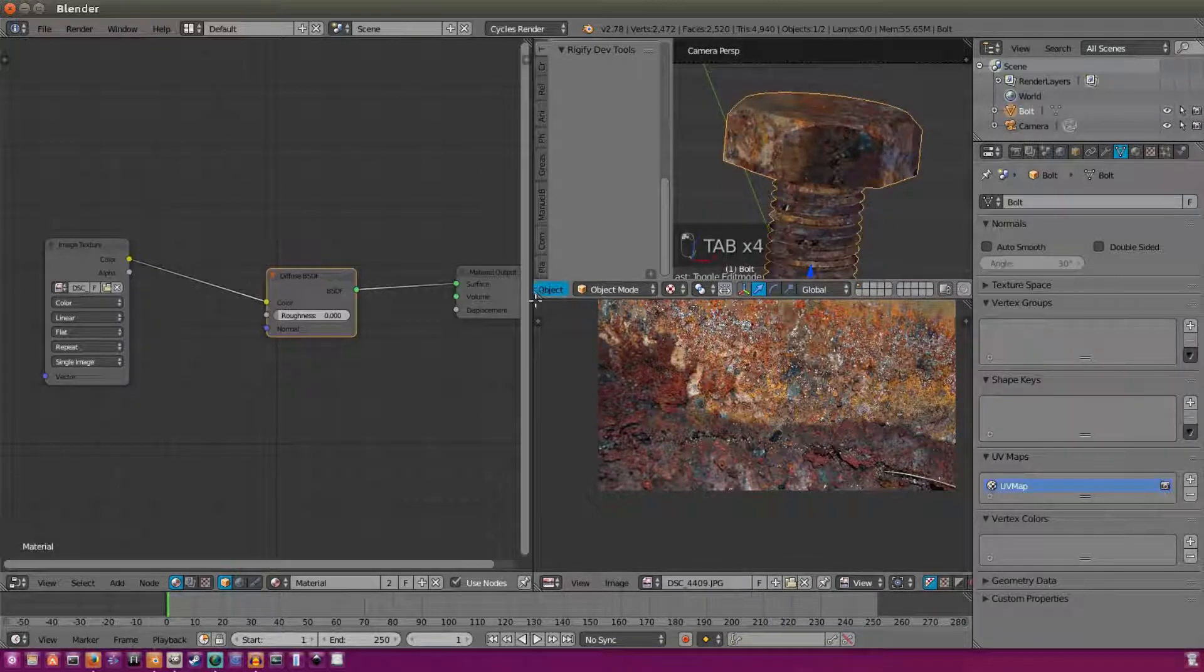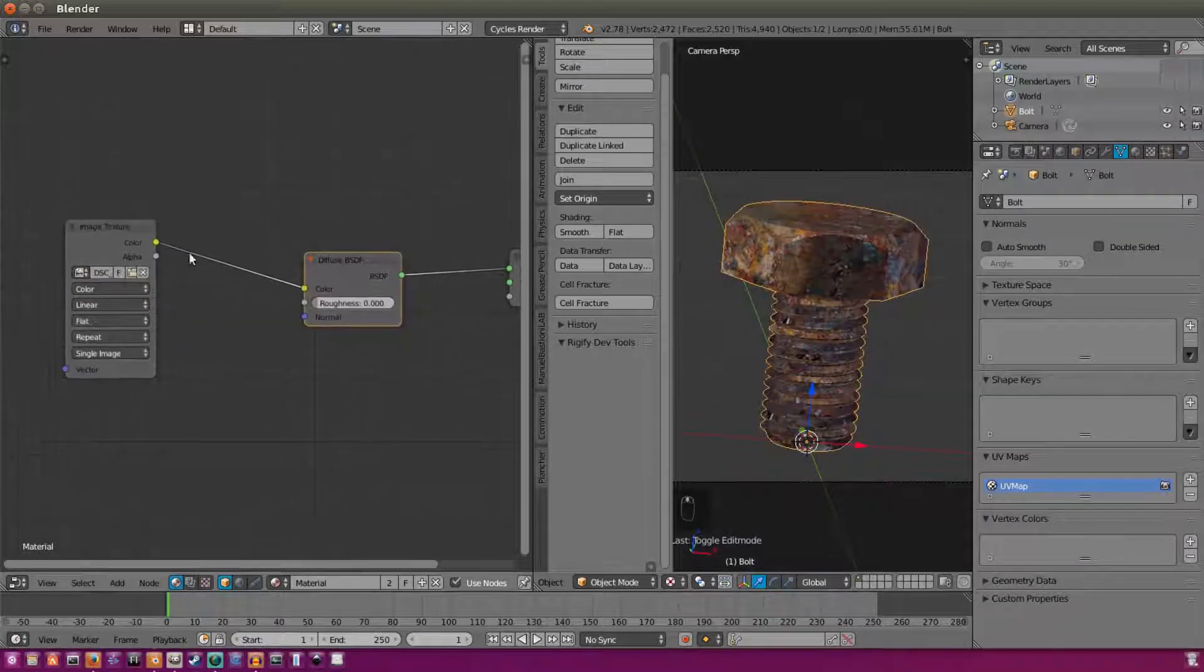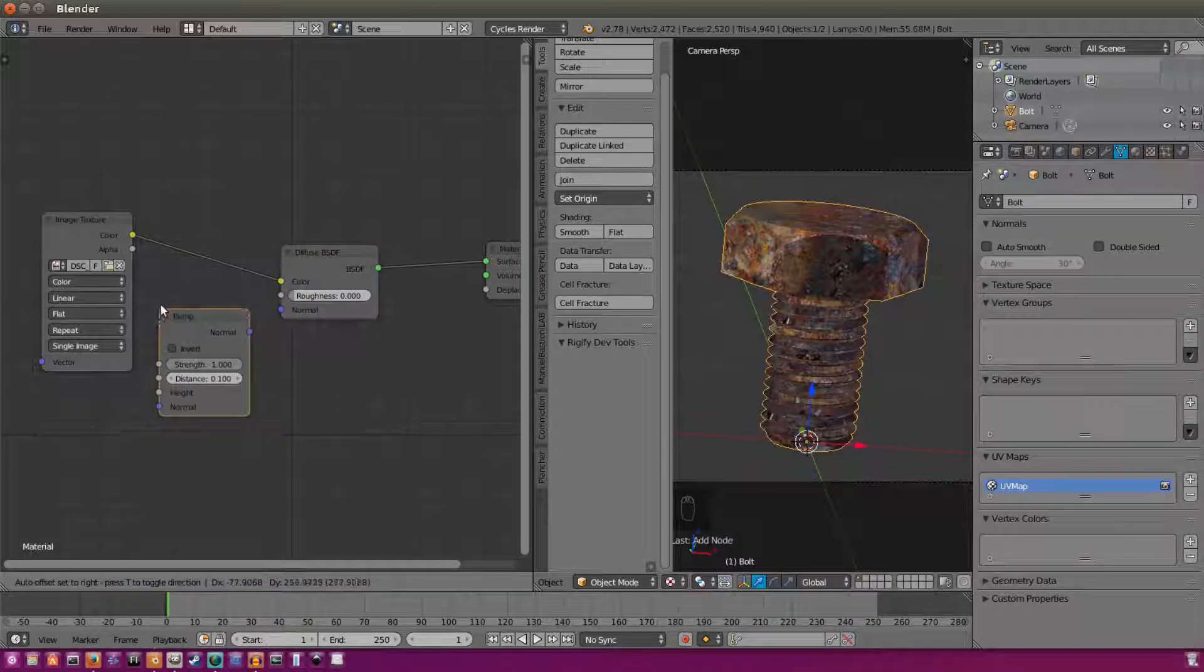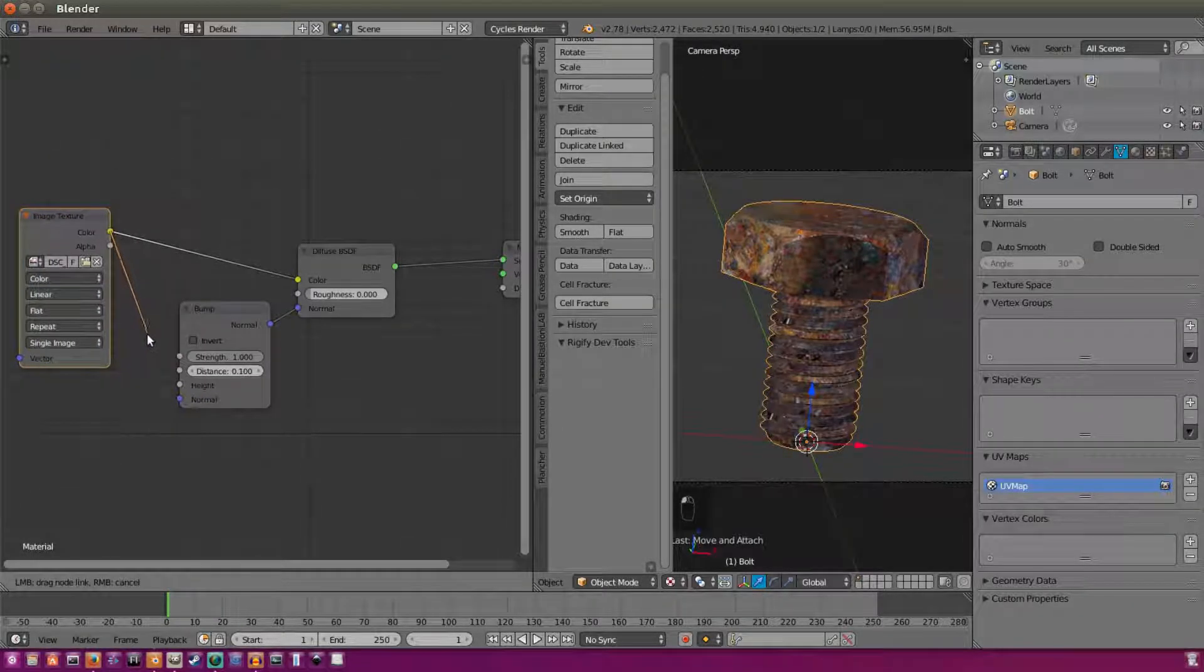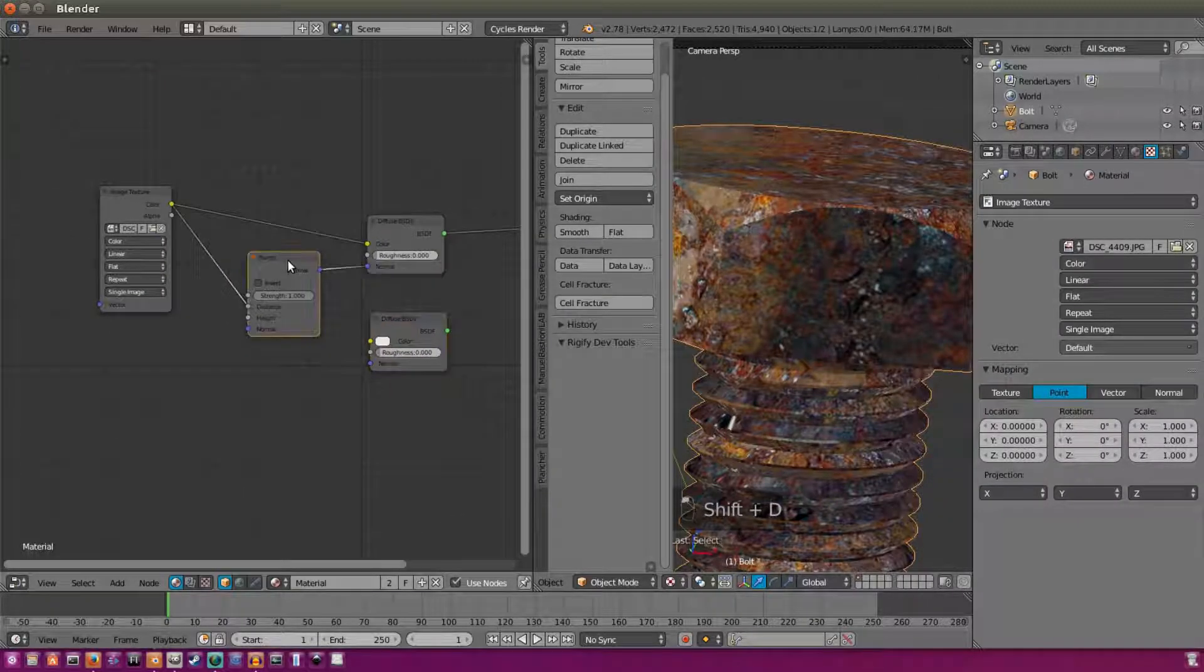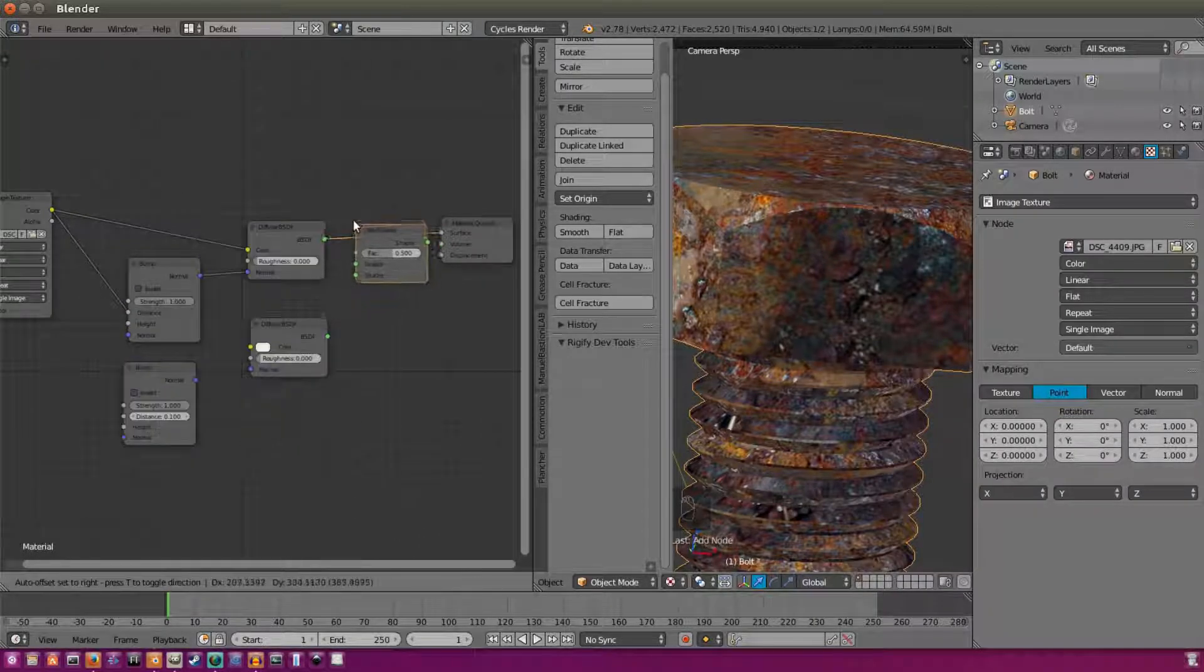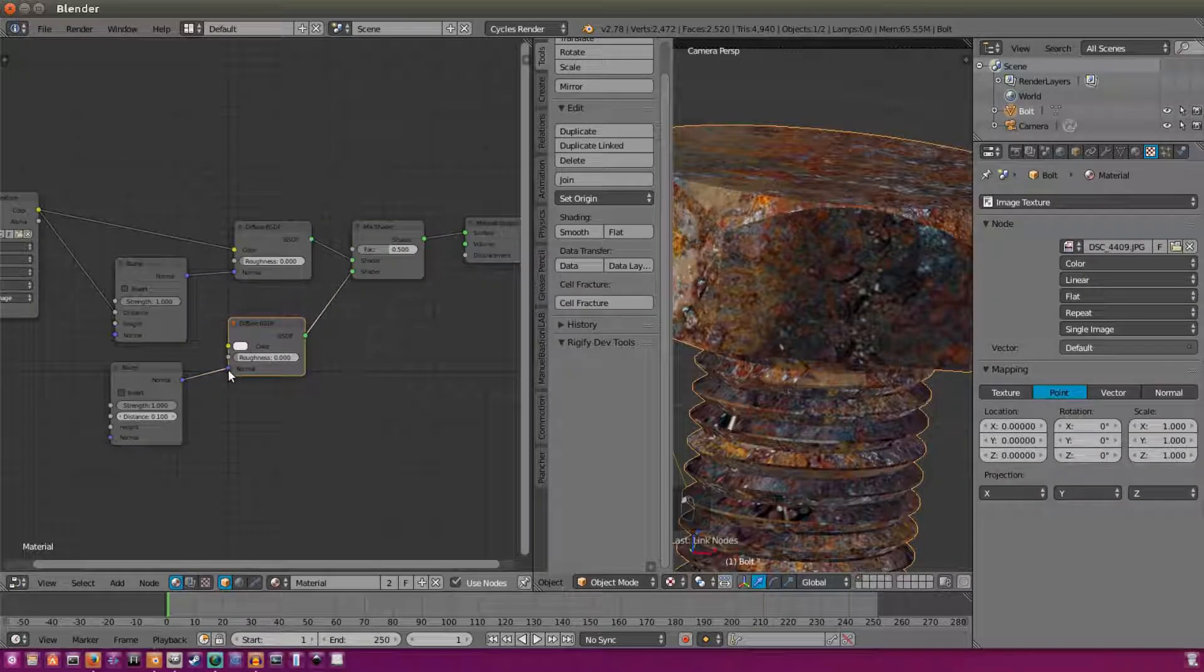We have our bolt, but it looks a bit flat. So what we're going to fix this is we're going to add in our bump texture. The way we can do this is we go over here to our image texture and hit add. And then we'll go to vector bump. And we'll add in that bump right there. So now what we have is we can select this. We can grab this color and put this into the height.